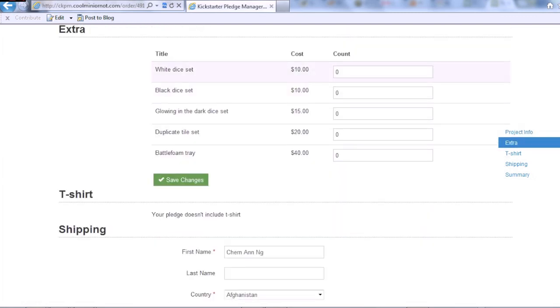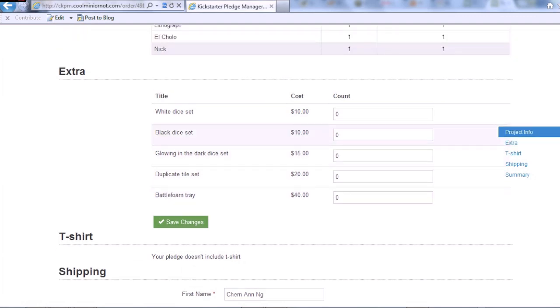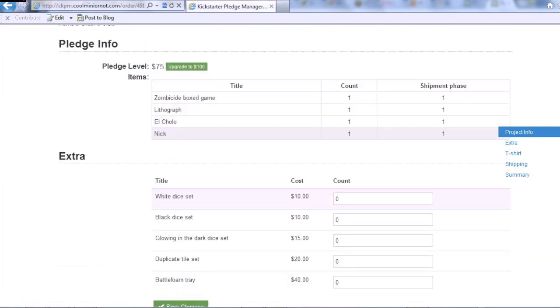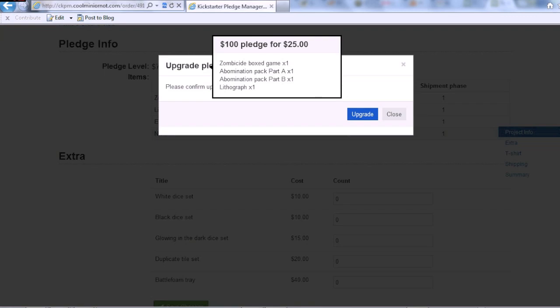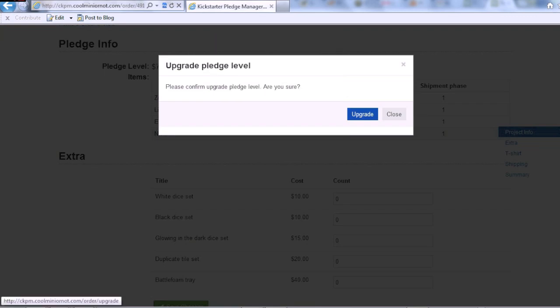This is where I can add additional items that I might like. So you can see that I can't get Eva, Marvin, or any of the optional figures that were only for the Abomination pack, so I have to upgrade to a $100 set.